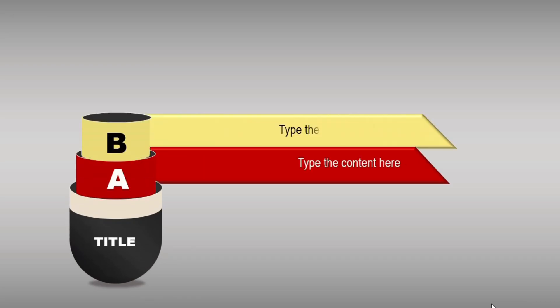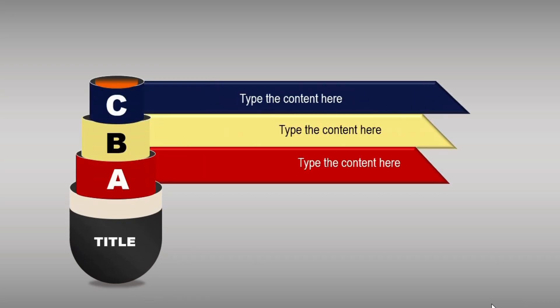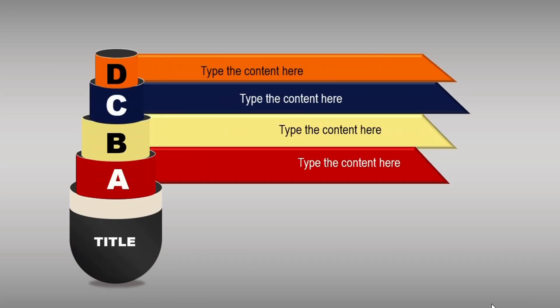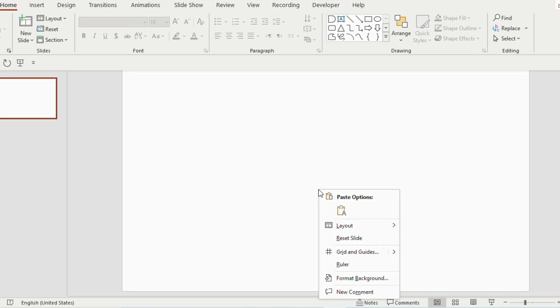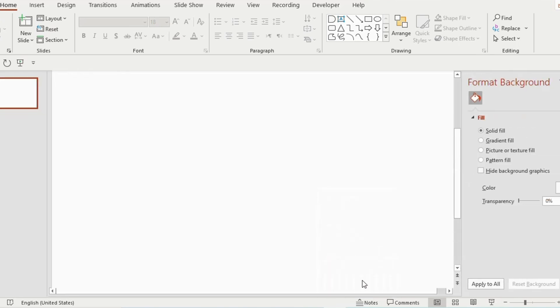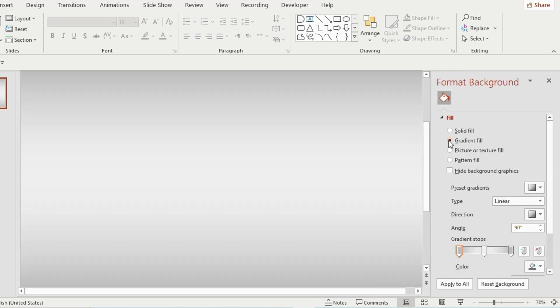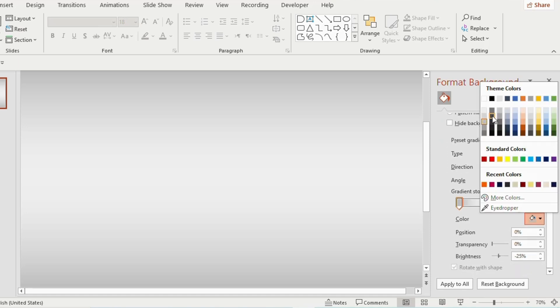Hello everyone, let's prepare this kind of creative PPT. Take a blank slide, right-click and select Format Background. Click on Gradient Fill and make it three gradient stops.